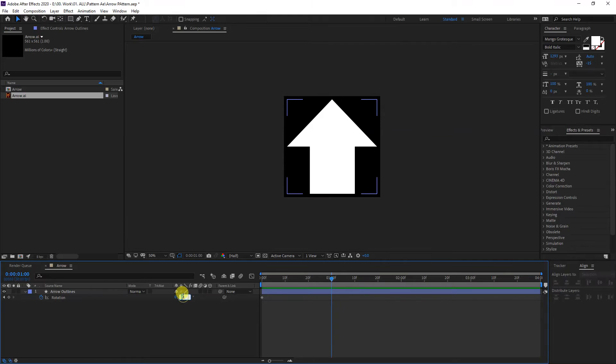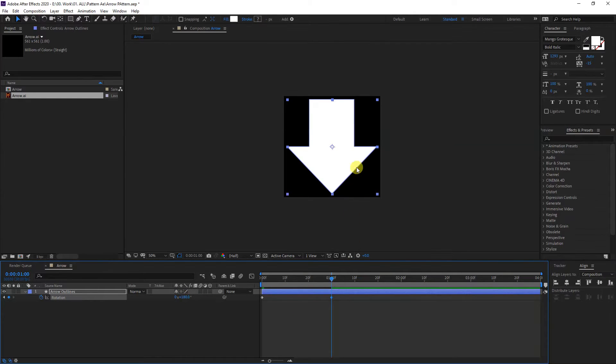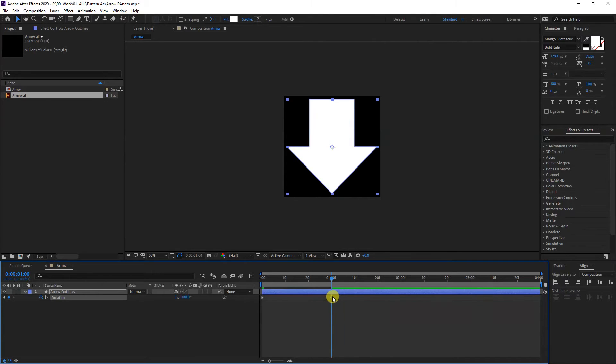Basically, the arrow is pointing downwards. I'm going to copy this diamond, this keyframe. Press Control-C.